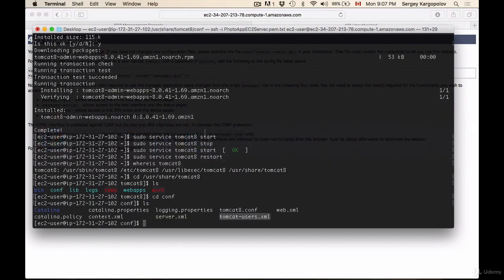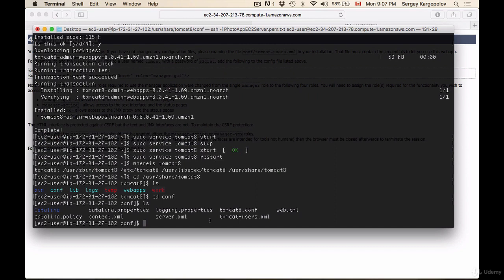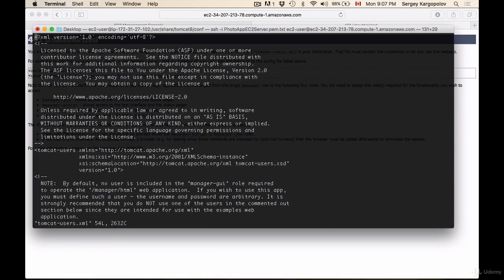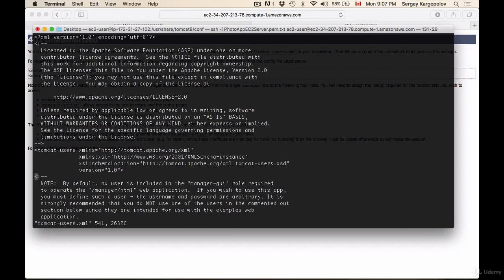What I will do is use the text editor called vi. It's not very convenient, but if you know how to use other text editors, you can use those. I'll do sudo vi and then copy and paste the name of the file I want to open for editing. I hit enter, and using my up and down arrows, I'll scroll down the screen.